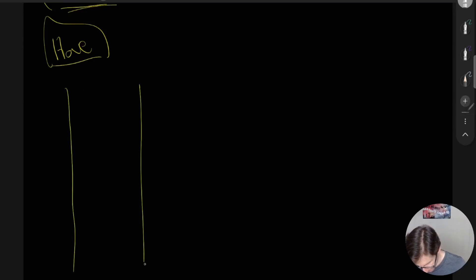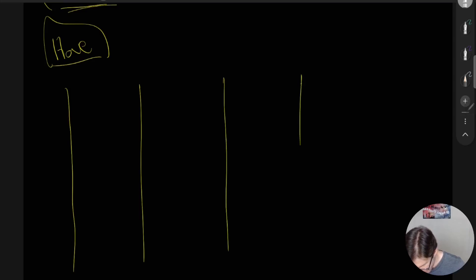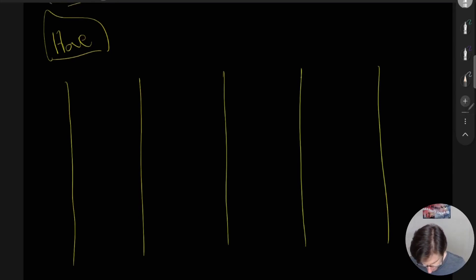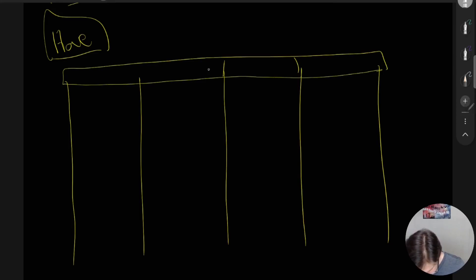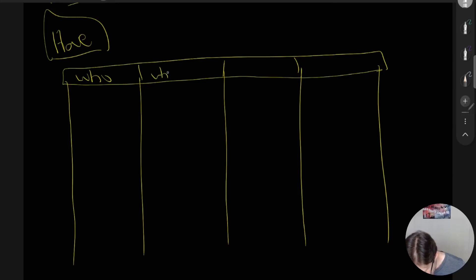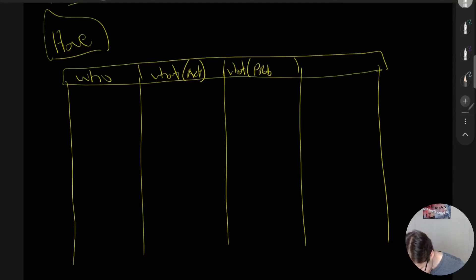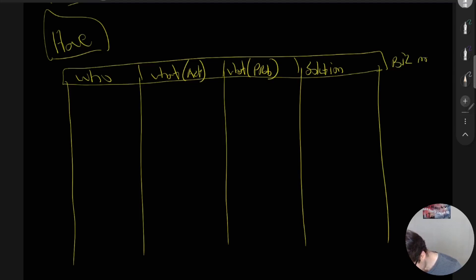Now let's jump into the ideation phase — the have phase. We can break this into a few different columns: Who, What (activities), What (problems), Solution, and Business Model. These columns form the core of the ideation framework.